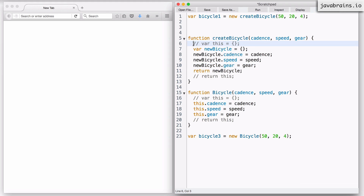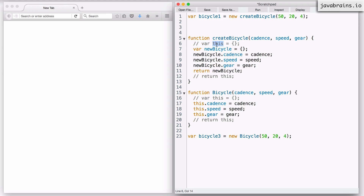Knowing that these two lines are added, how does it affect what gets returned to bicycle one? Well, the first line creates a this variable containing an empty object, but we are not really using this inside create bicycle — it doesn't use this at all. So even if you use the new keyword, the first line it injects is more or less wasted. JavaScript creates this and initializes it to an empty object, but we do nothing with it.